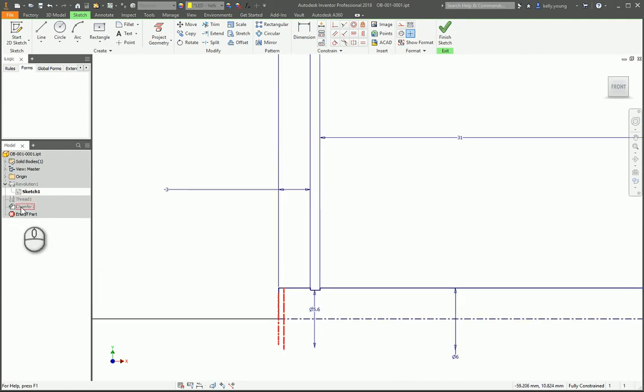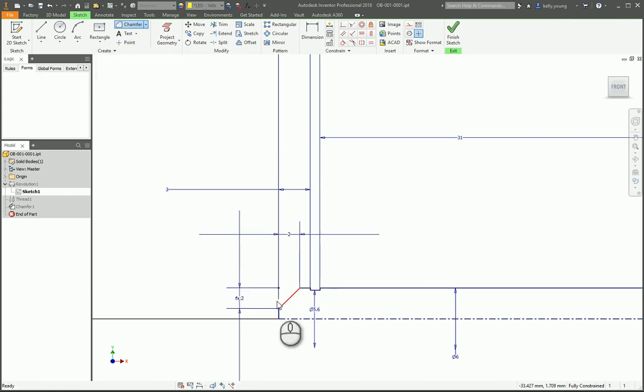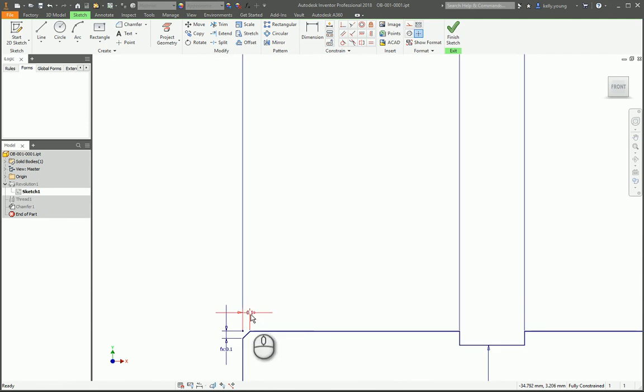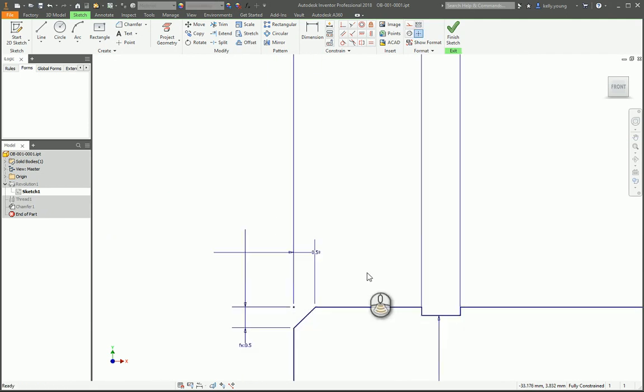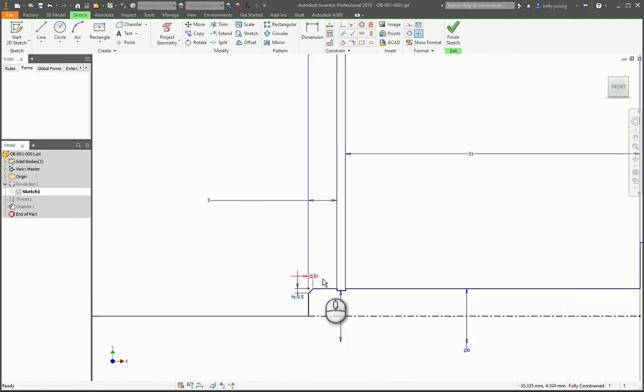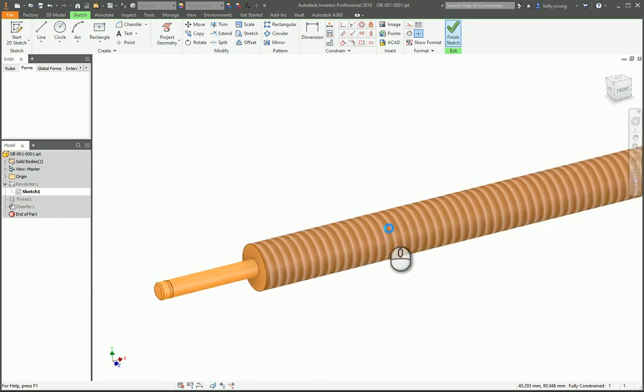You have a chamfer here at the end. Jury's still out, could do it here so that we have all included in one sketch.